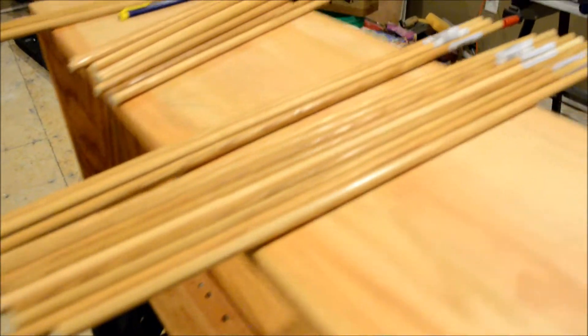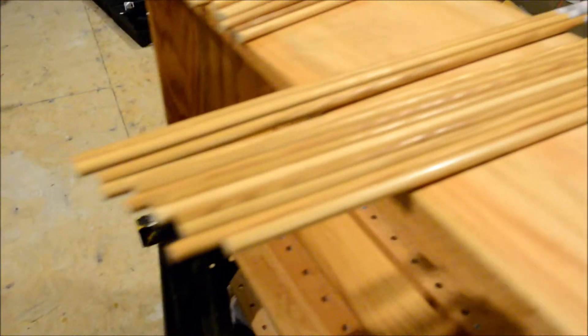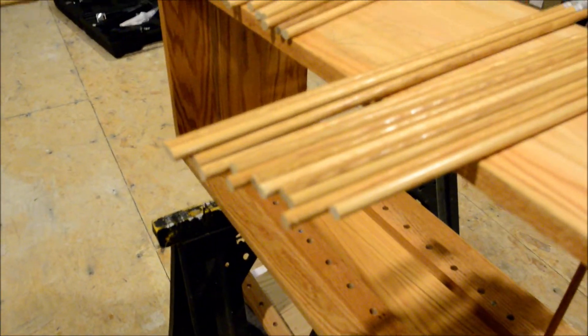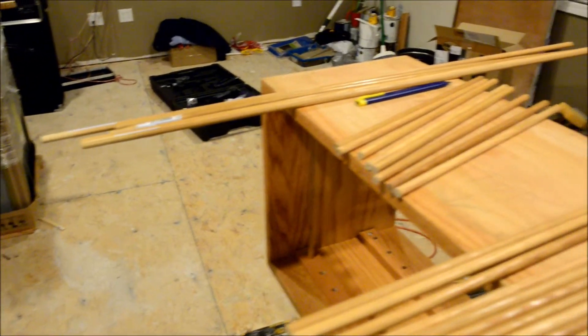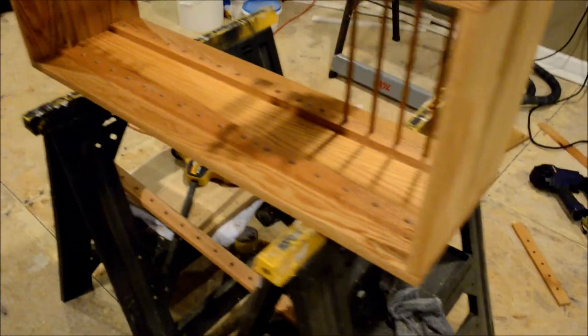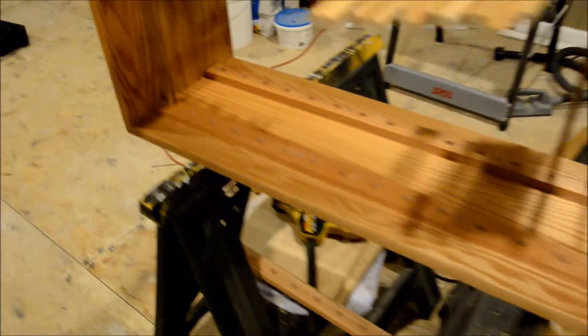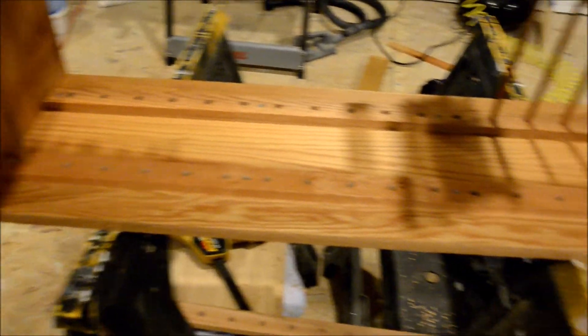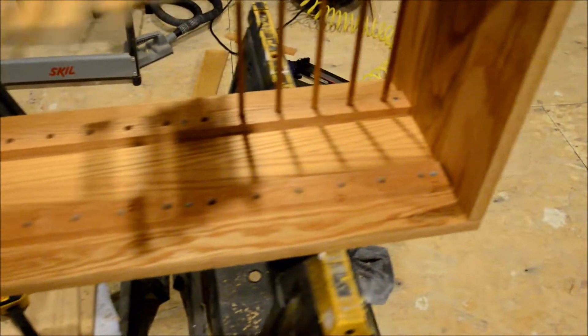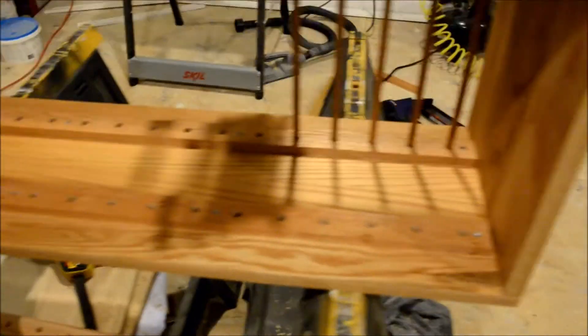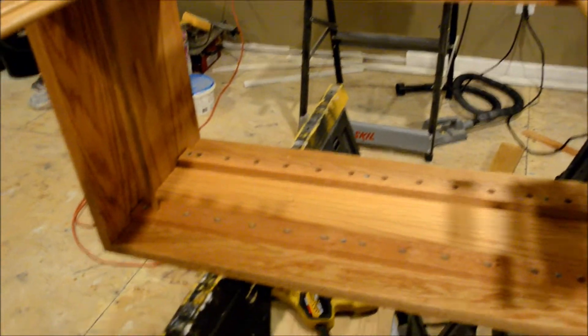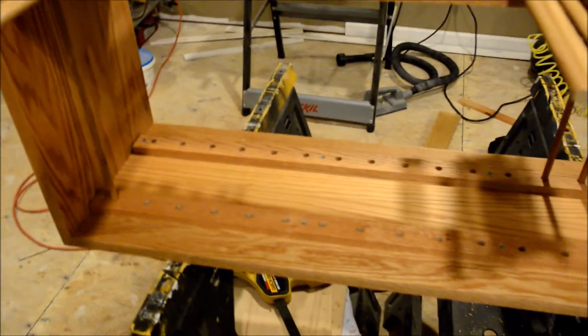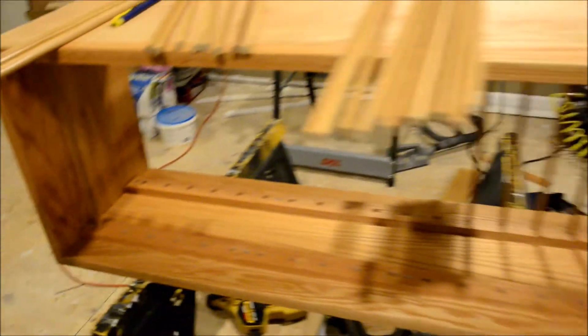Now I've stained and urethaned all those oak dowels prior to cutting. So right now the box is stained but not urethaned yet. I want to try to get all this preliminary fit-up done before I put a coat of urethane on it.